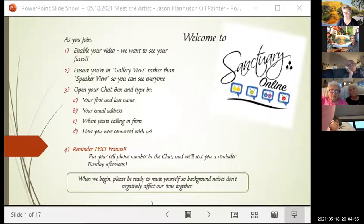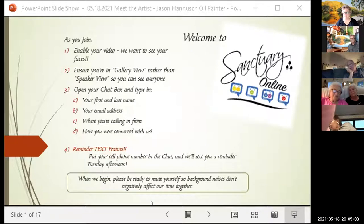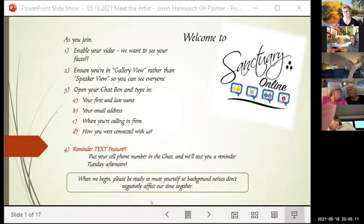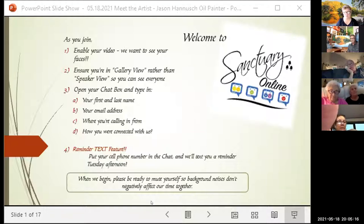Jason, so many of your friends and family are here tonight — maybe they haven't met Sanctuary Online before, and they are always welcome to come back. We're here every Tuesday. It's a wonderful way to cross-pollinate our communities.